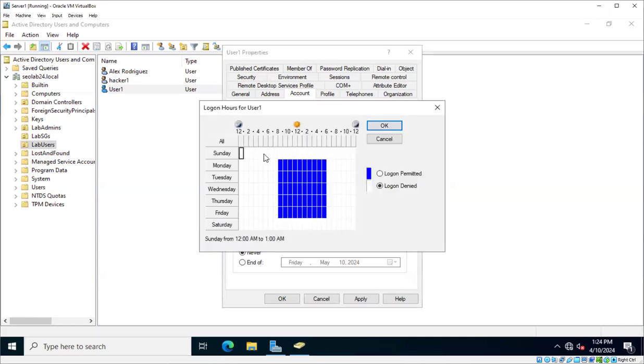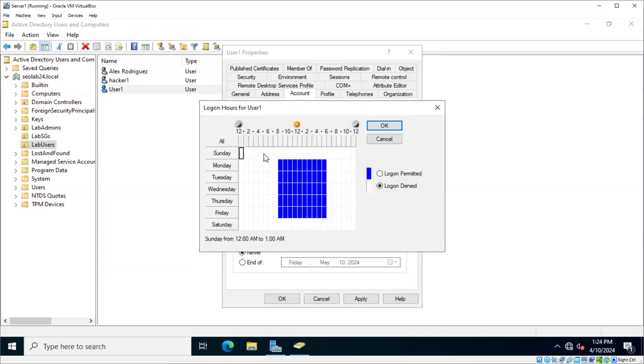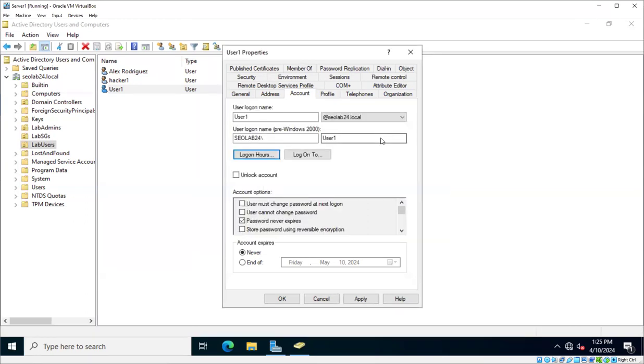What that means is that when this user1 tries to log into the network, this property will be looked at. And I would not be able to log in with this user if it's outside those permitted times. That's one thing you could do. In reality, that is not very practical and it's not used very commonly in most environments. But it's one of those things that in a heavily security environment that could be done.